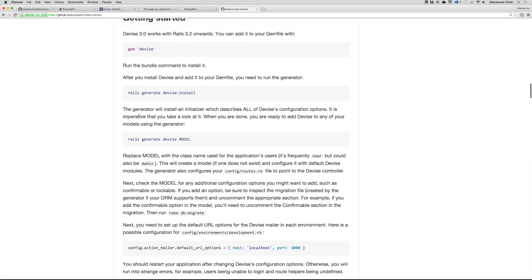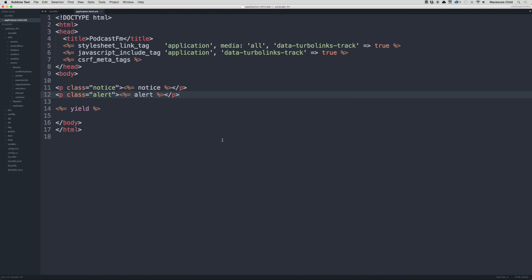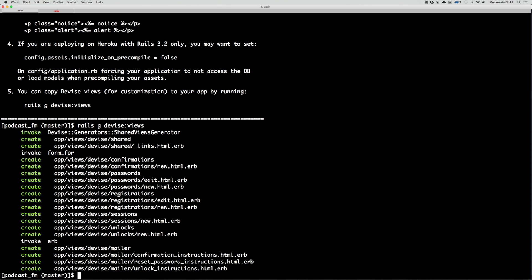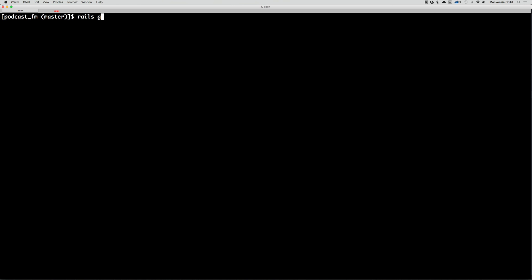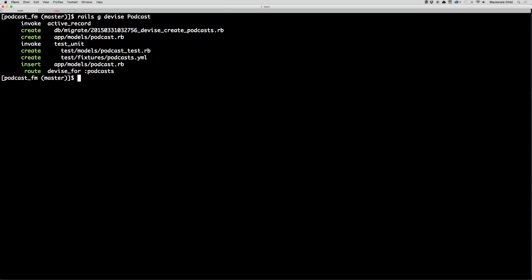Let's go back to the documentation. We need to run a generator — normally we would do rails generate devise User, but in our case a user is going to be a podcast. So let's go back to the terminal, clear it, and do: rails generate devise Podcast. Make sure you spell it just like this.